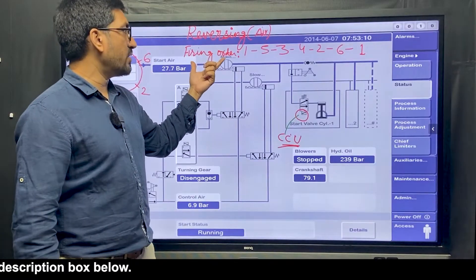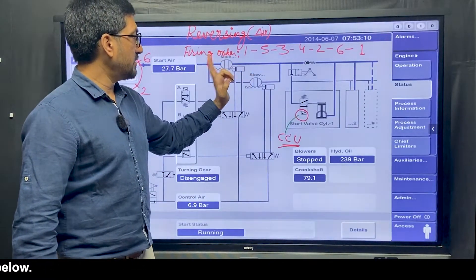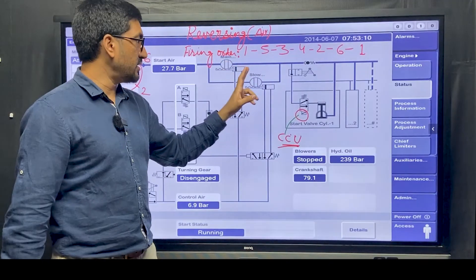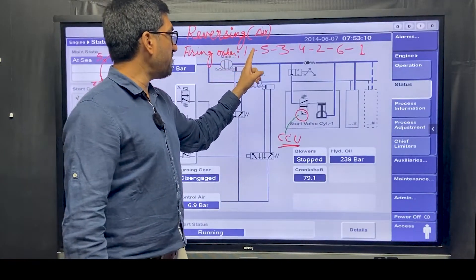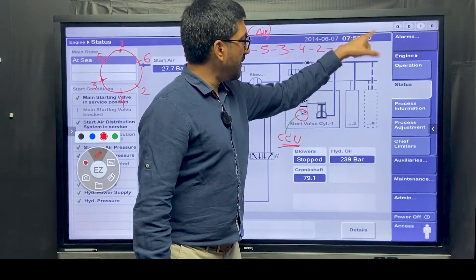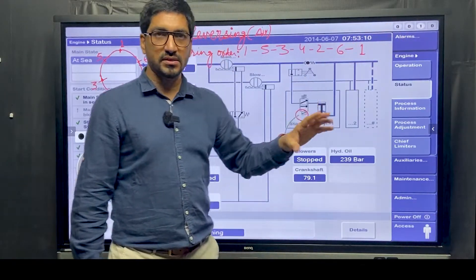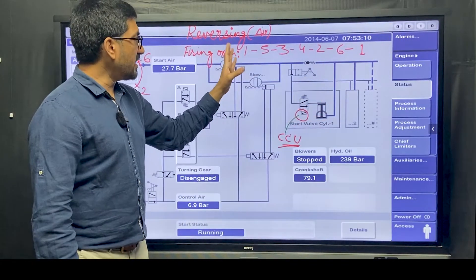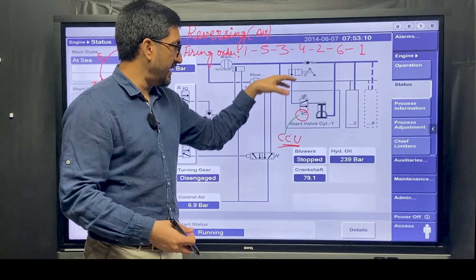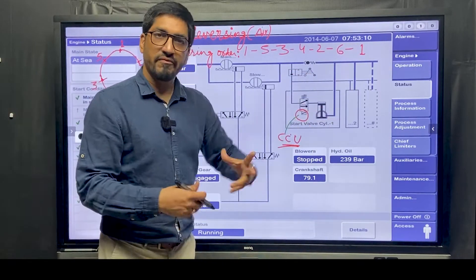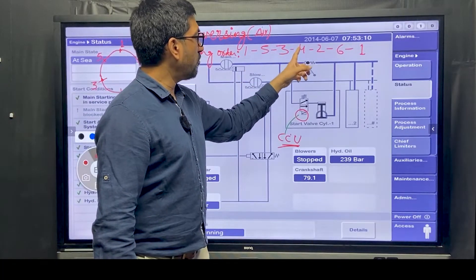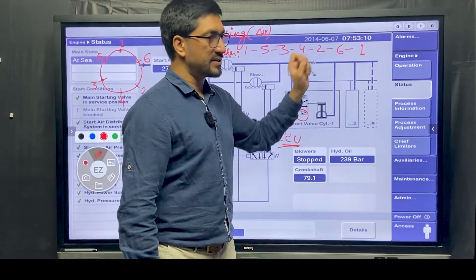The normal firing order for ahead rotation - for a 6-unit engine - is 1, 5, 3, 4, 2, 6, and then repeat again: 1, 5, 3, 4, 2, 6. So the firing order is the same and air injection will also be the same - air entry will also follow 1, then 5, then 3, then 4, then 2, then 6.